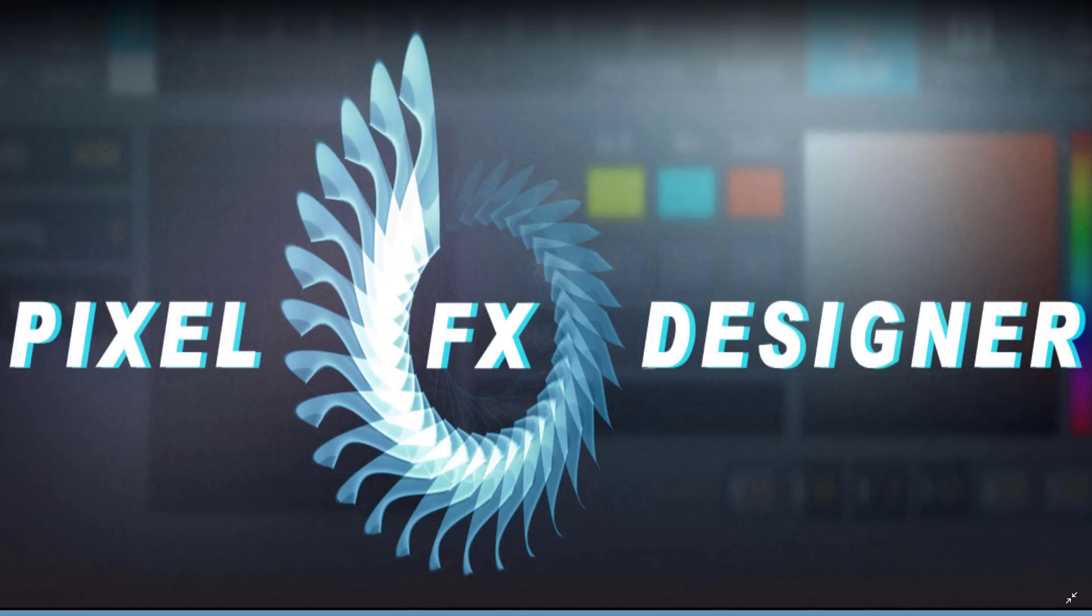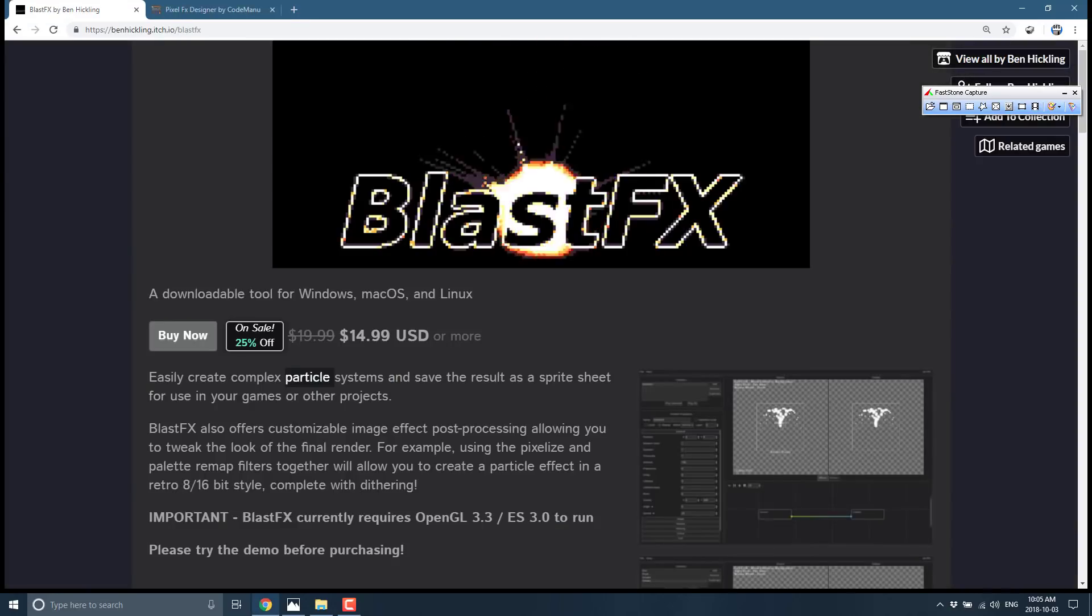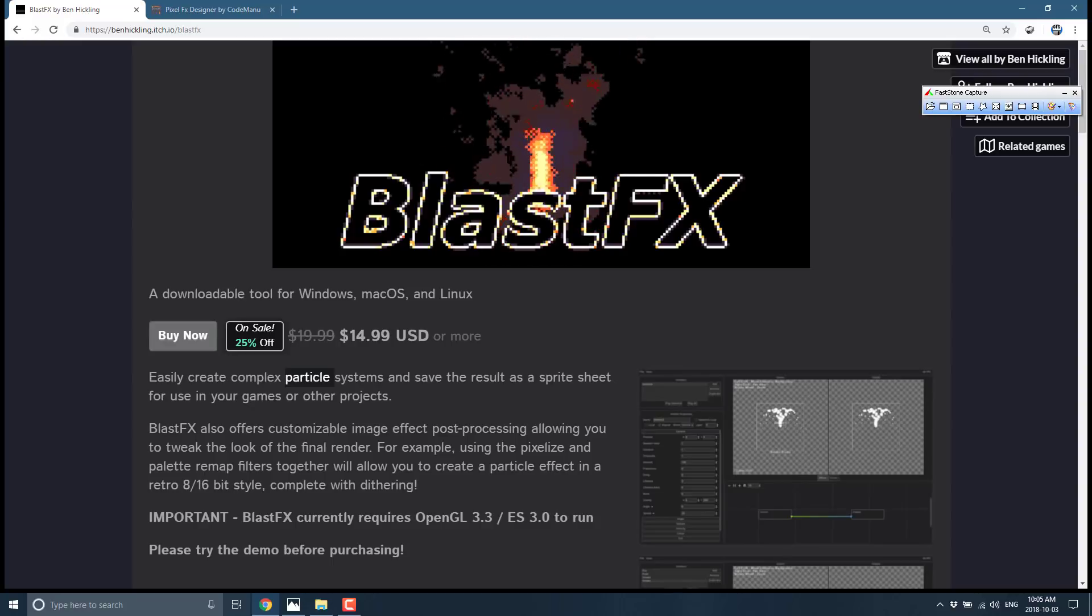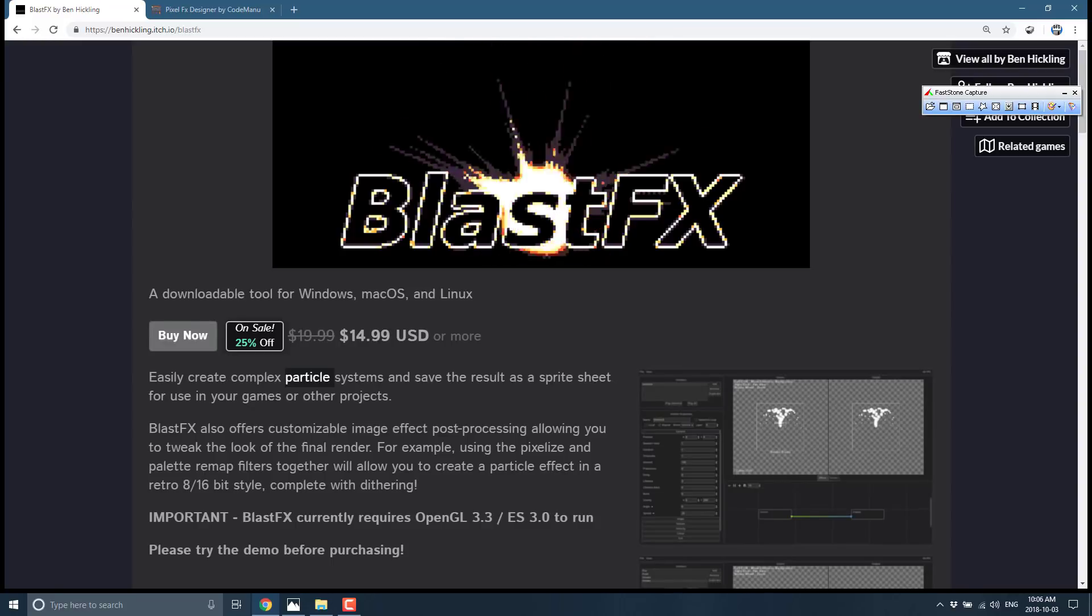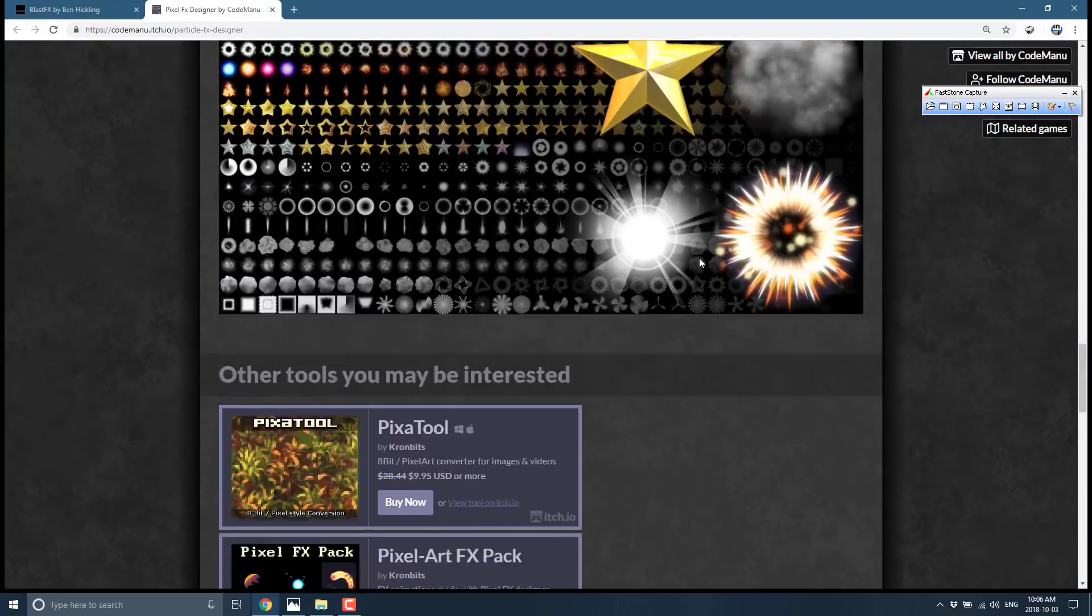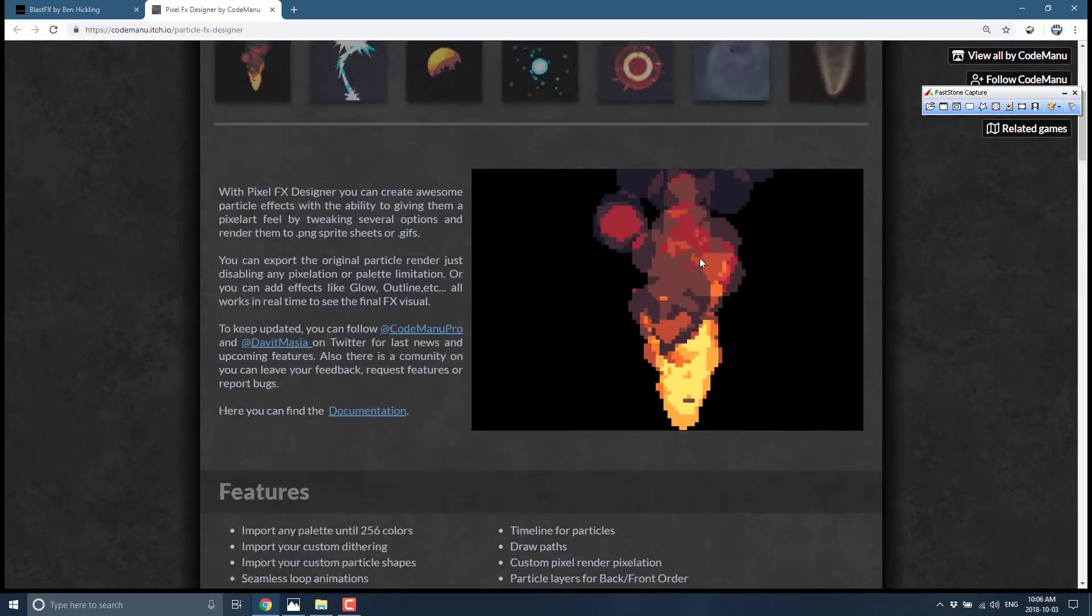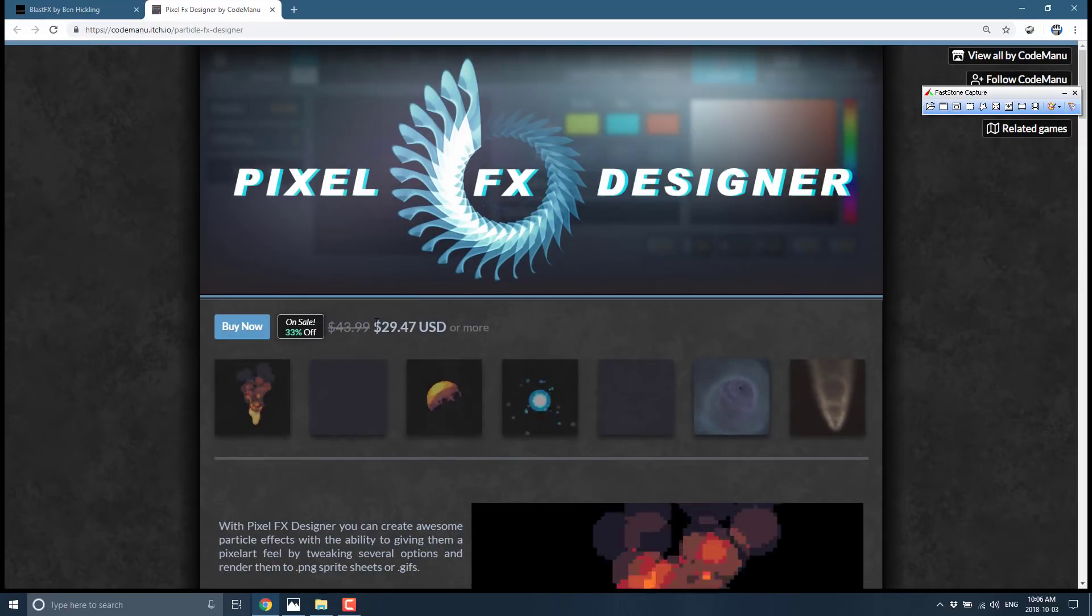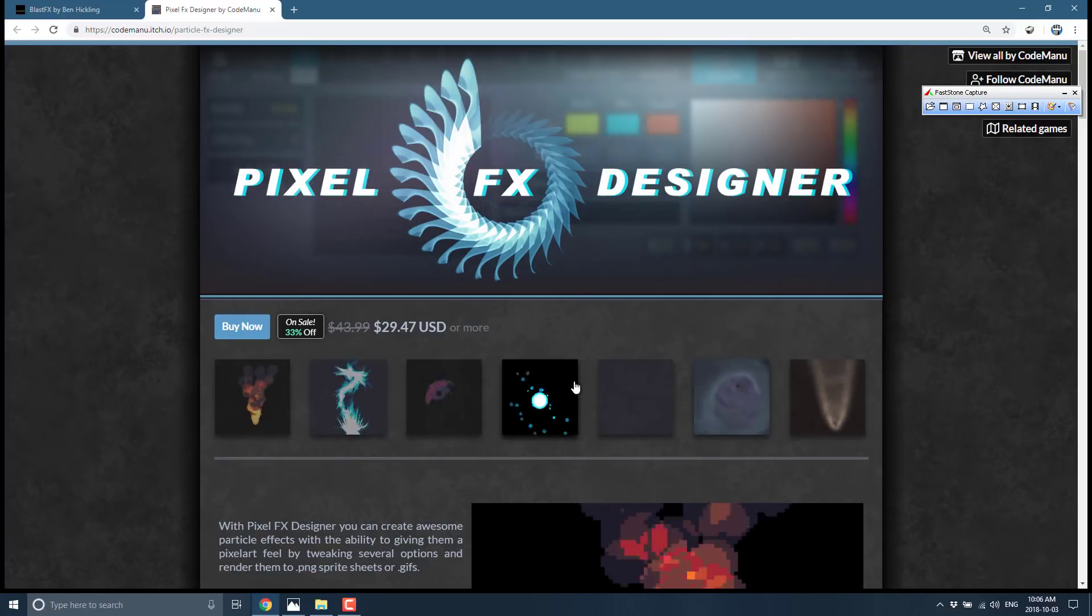And right now we are looking at Particle Effects Designer. Now these are both commercial tools, and I will link both of them as I always do. The first one we covered in the other video was Blast Effects, a $15 package on itch.io and later on this week on Steam. Right now what we are looking at is Particle Effects Designer. A Particle Effects Designer is the same basic thing, but a much different approach and twice as much money. Do you get twice as much functionality? Well, I guess we'll determine that in this video.